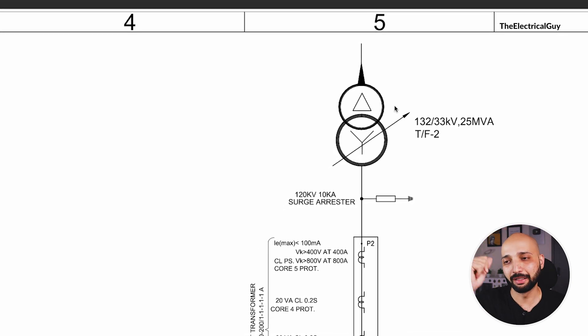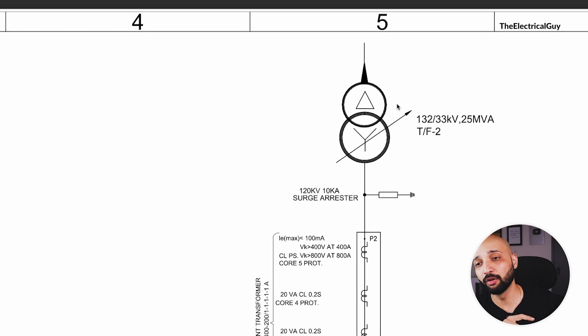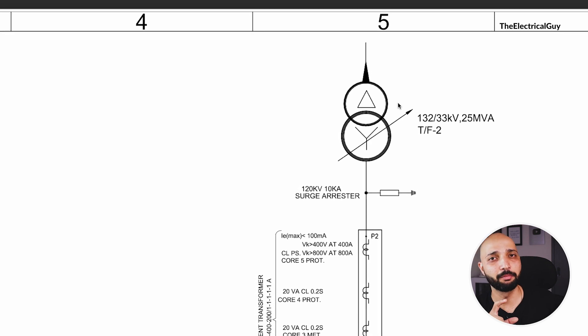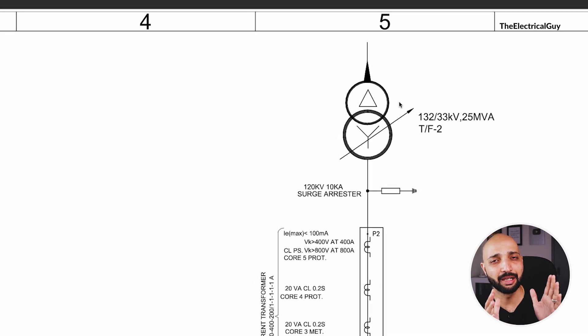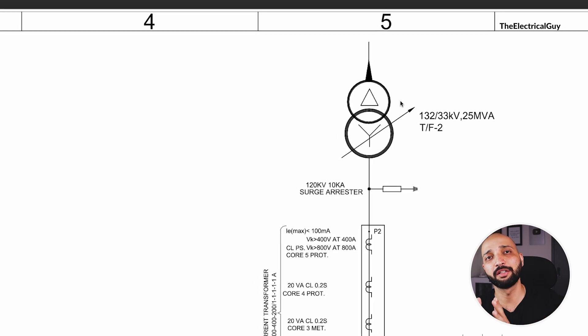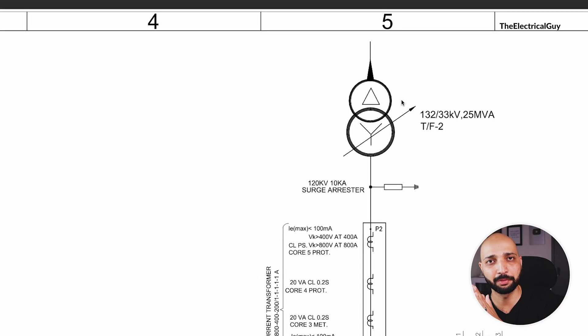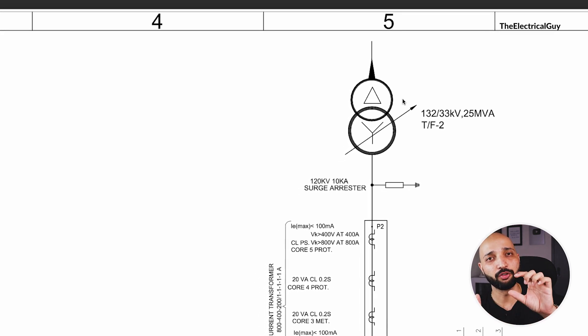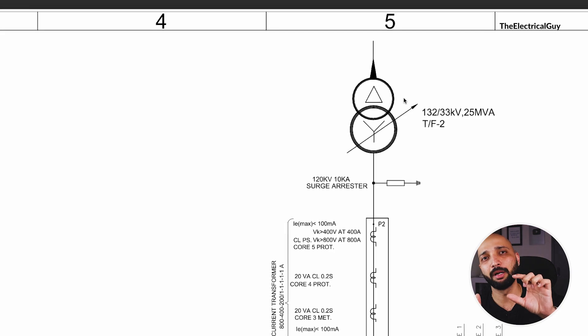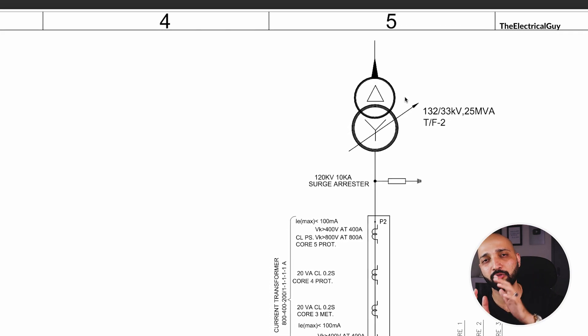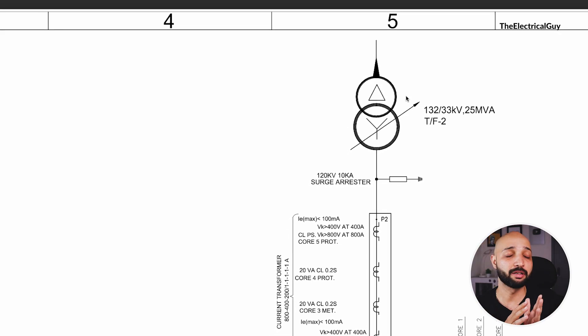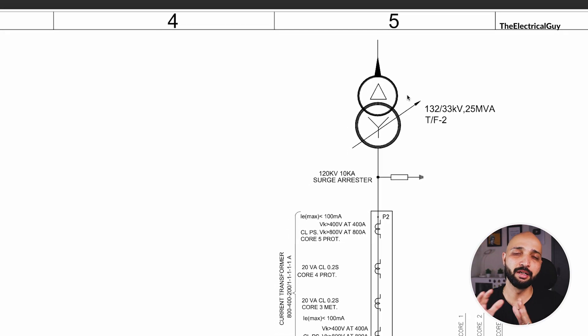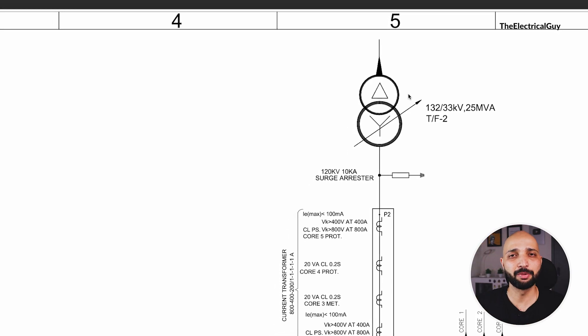Now in the video where we discussed the single line diagram of 36 by 11 kV substation, I showed you the equipment used and the arrangement. Generally in 36 kV a single bus bar arrangement is used.